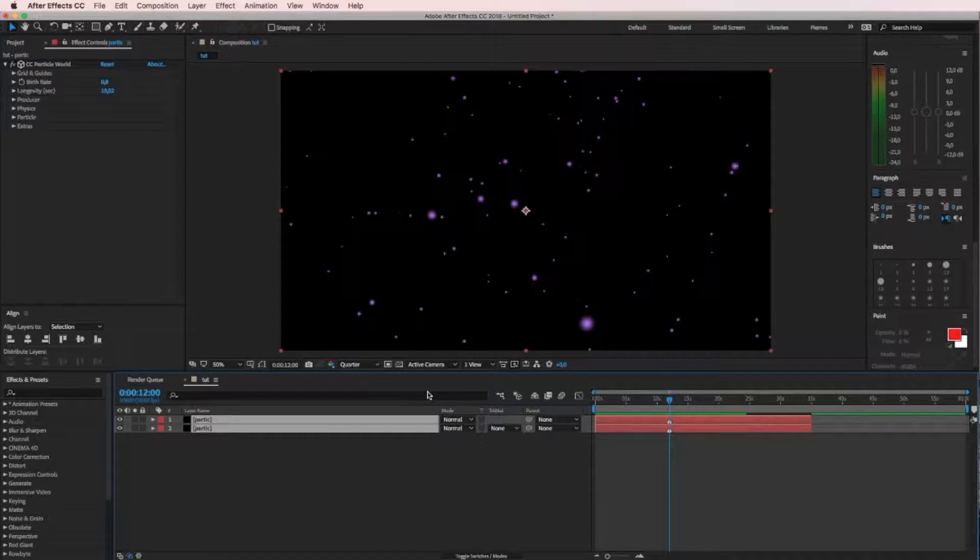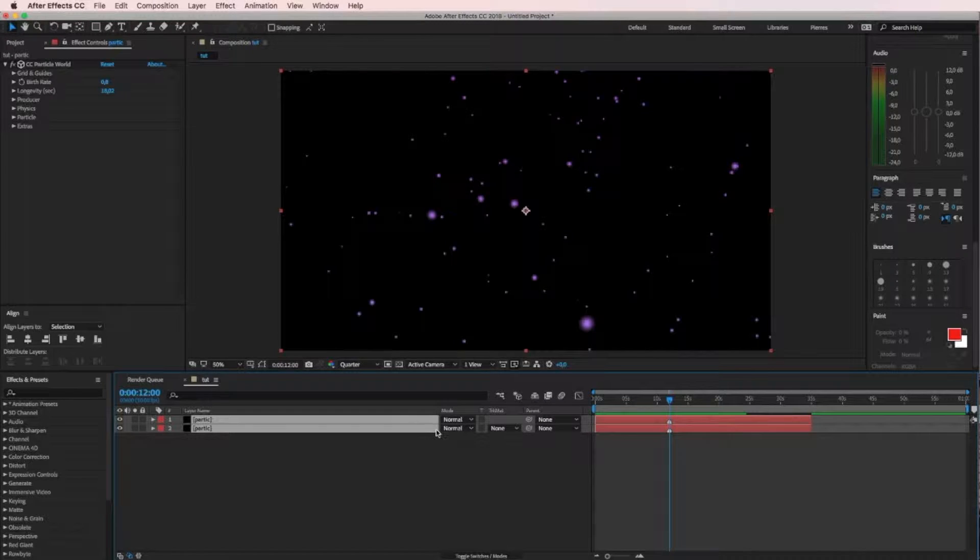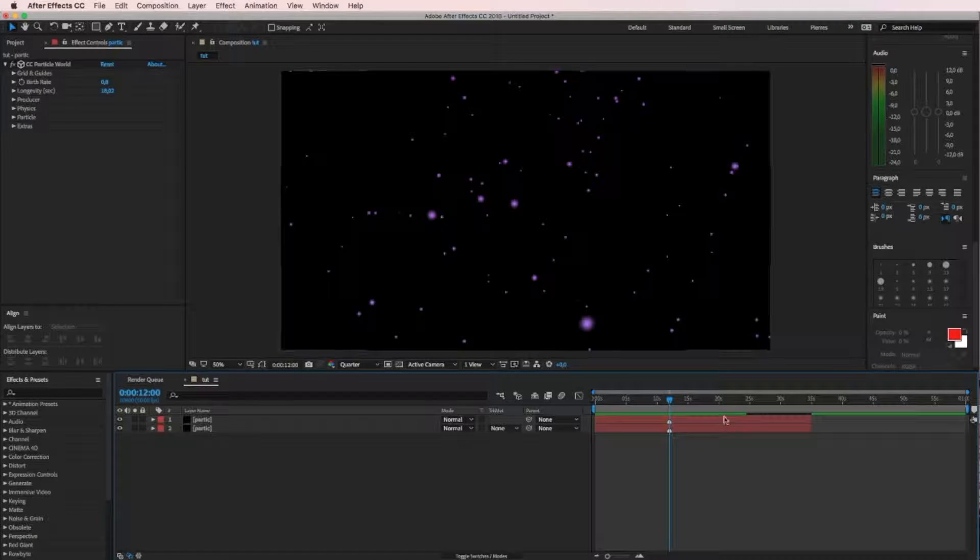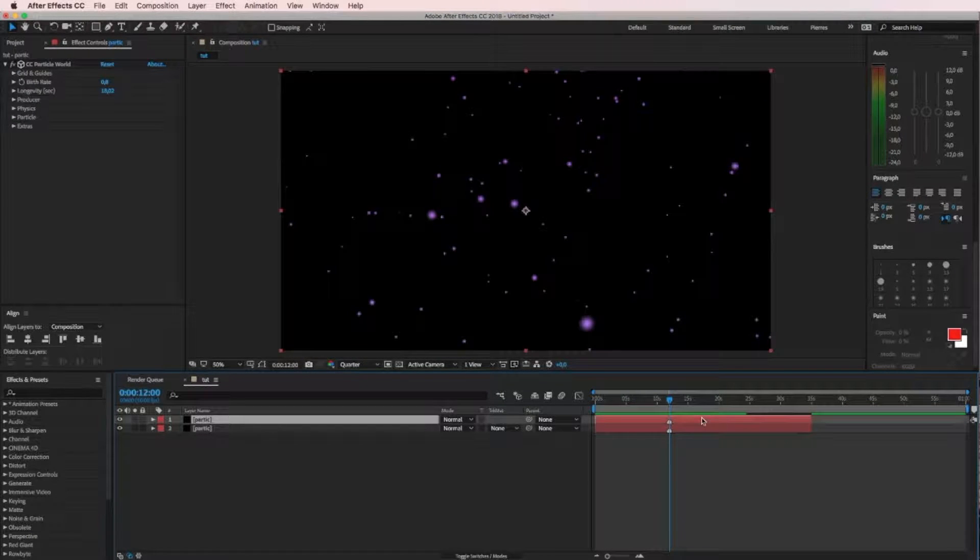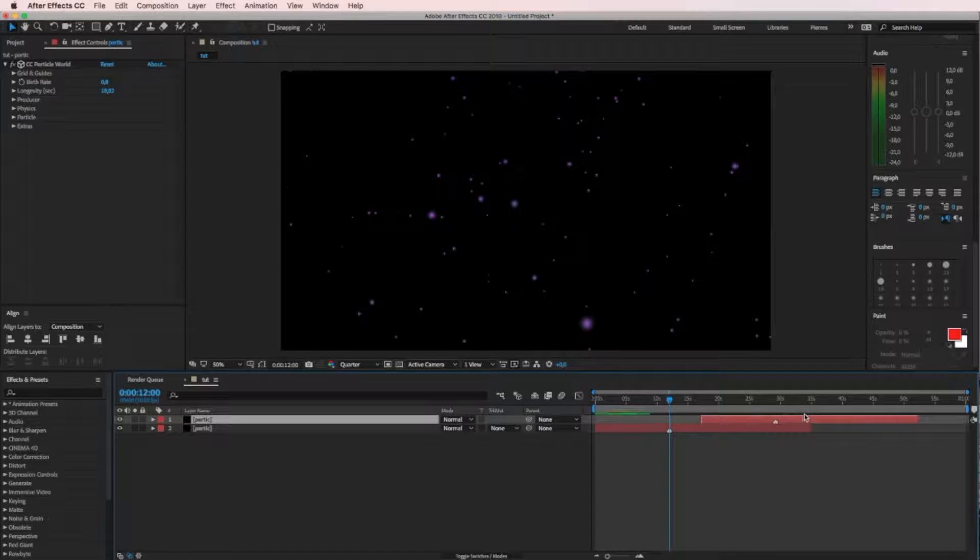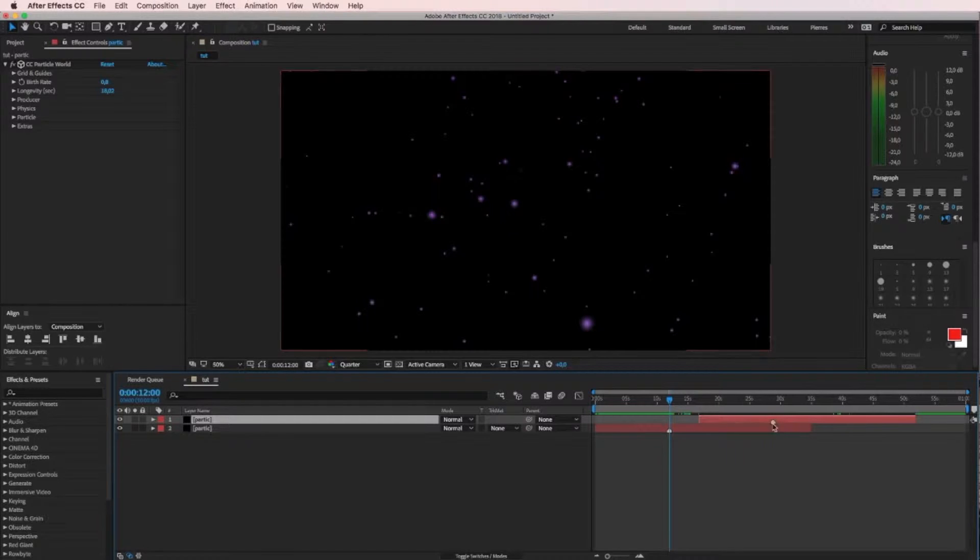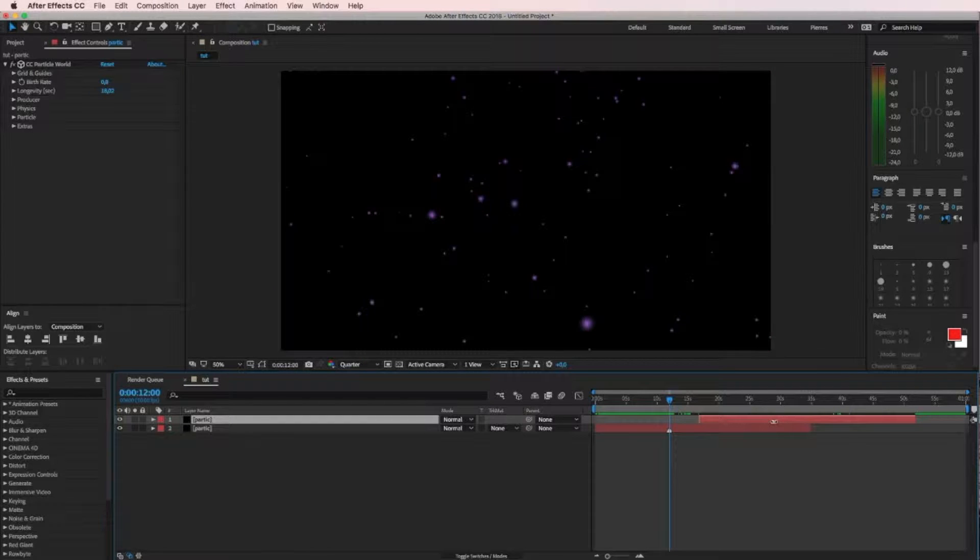Now we have a starting point of our particles. Then depending on how long you want the loop to be, just drag the endpoint because that's the start point and there we have the endpoint.